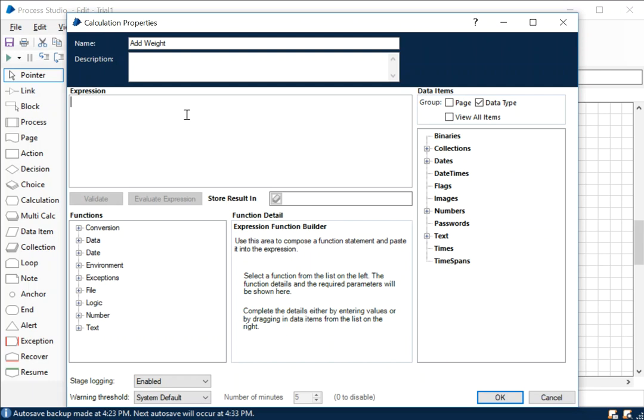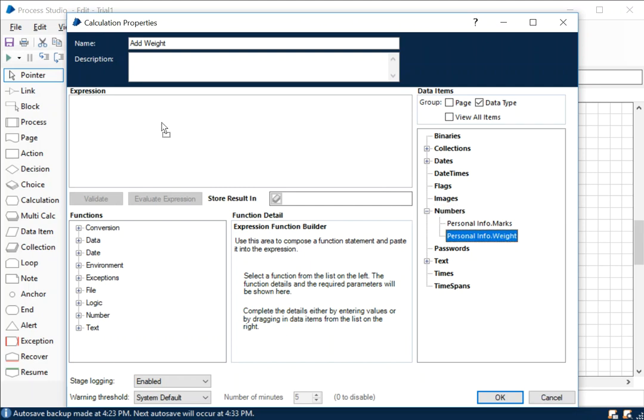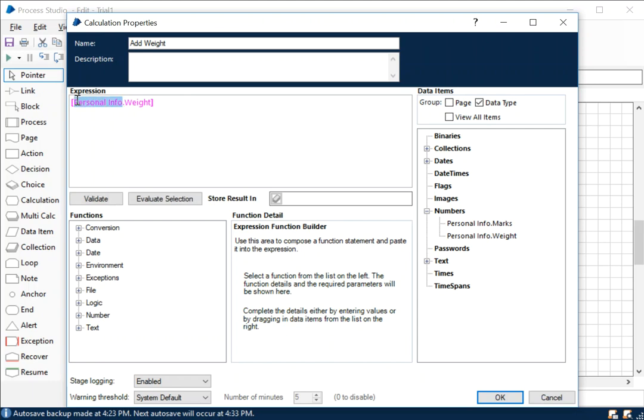The best part is you don't have to remember all this stuff - that's the beauty, kudos to the Blue Prism developers. All you got to do is simply expand all those data items that you intend to see. But we are dealing with numbers in this case because we're adding weight, so all we got to do is drag and drop it here.